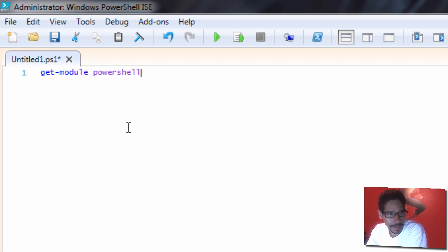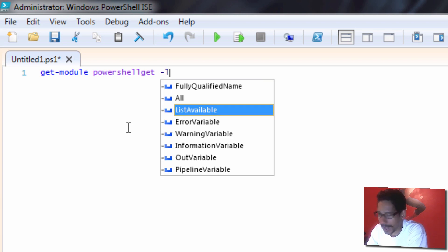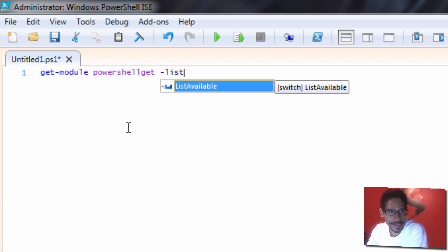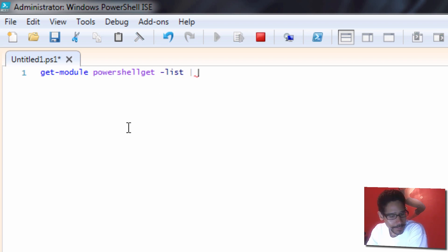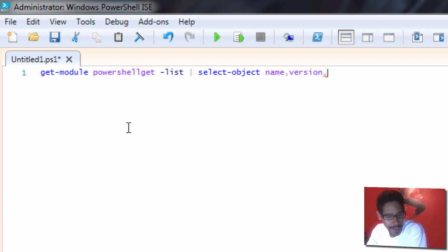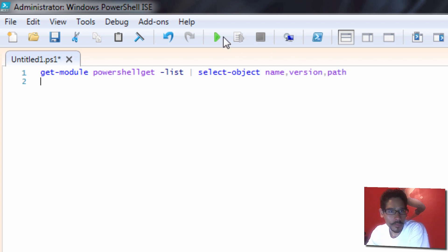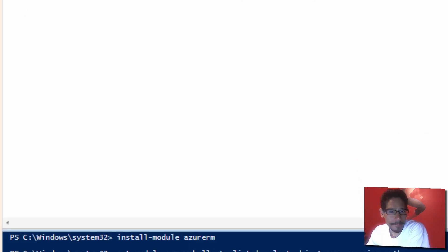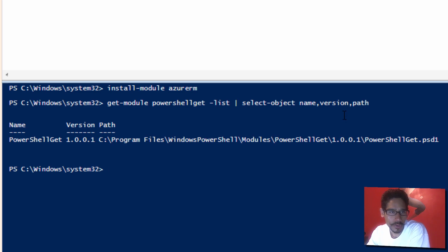PowerShellGet, we're going to do an attribute of list, we're going to pipe it with select object of name, version, and also path. We're going to run this commandlet. As you can see, PowerShellGet, this is the version, the path of the module. Awesome.